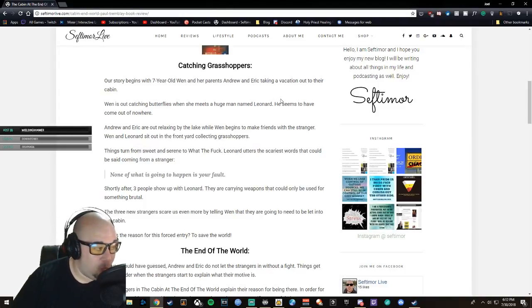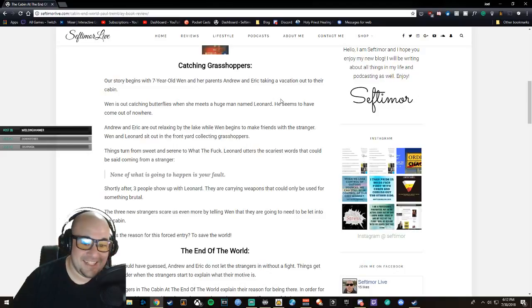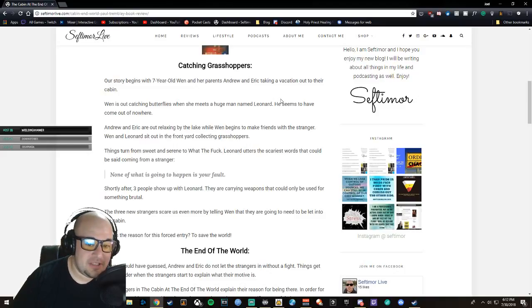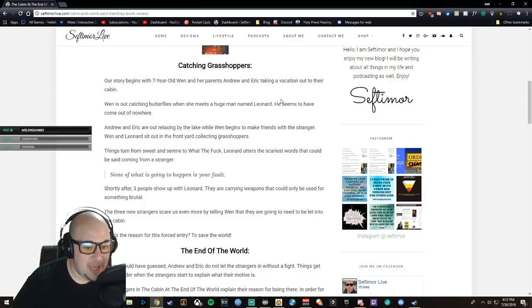Leonard utters the scariest words that could be said coming from a stranger: 'None of what is going to happen is your fault.'